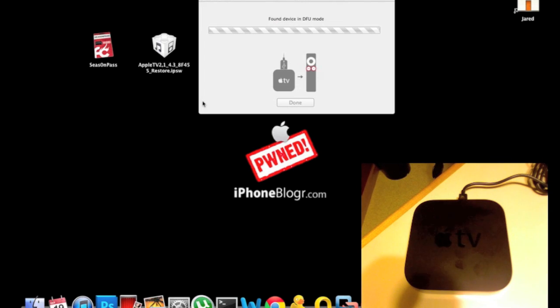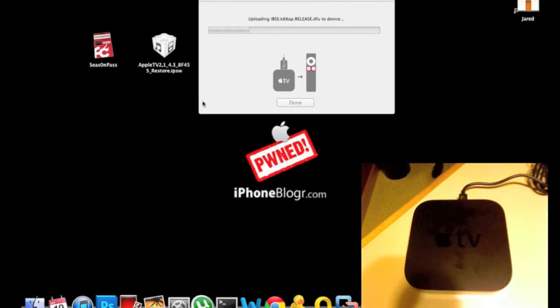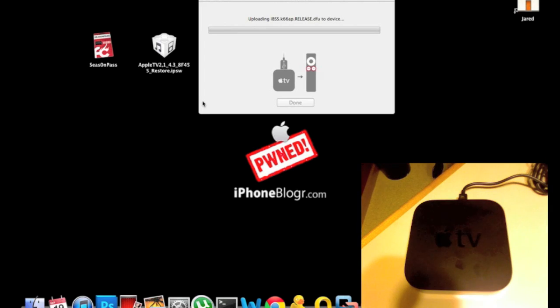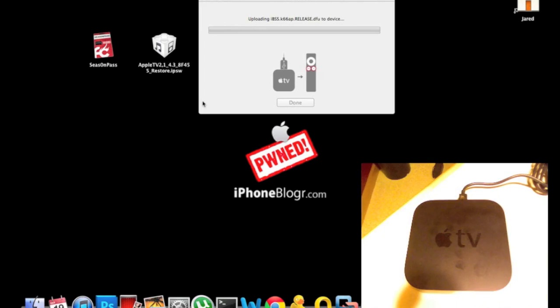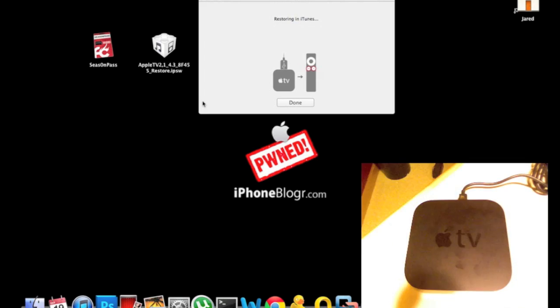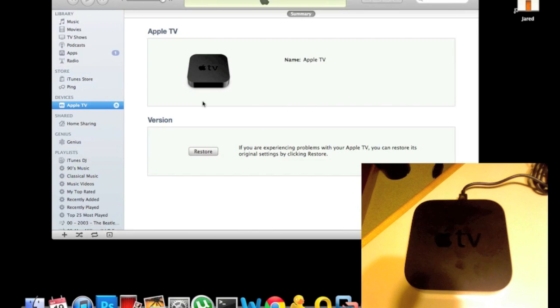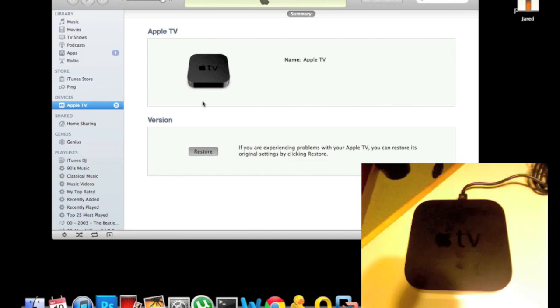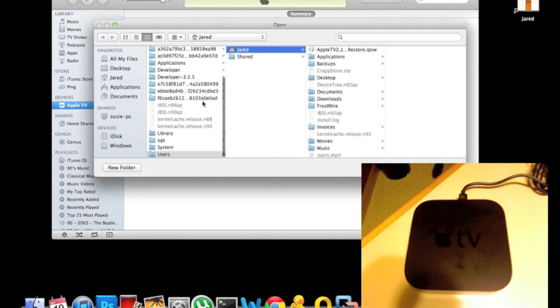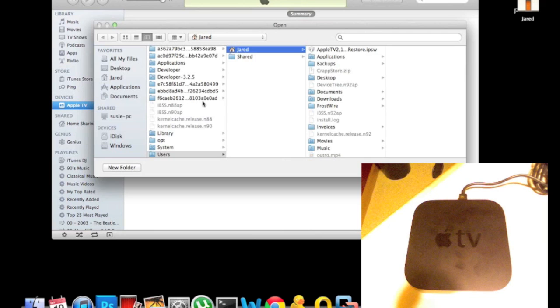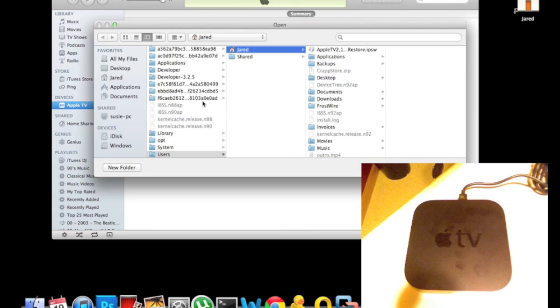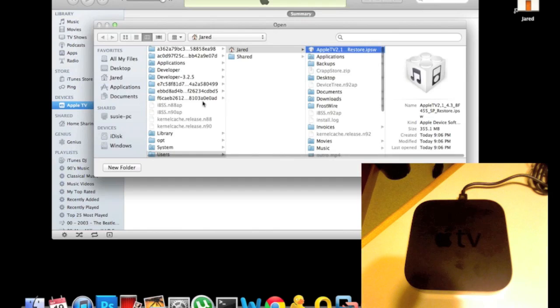Season Pass found the device in DFU mode and will start exploiting the firmware. The great thing about Season Pass, unlike other iDevice jailbreaks, is it has a script that automatically does everything from here. You don't have to do anything else. I'm not even touching the computer—it will open iTunes, hit Restore, and select the custom firmware automatically. Just sit back and watch it work.